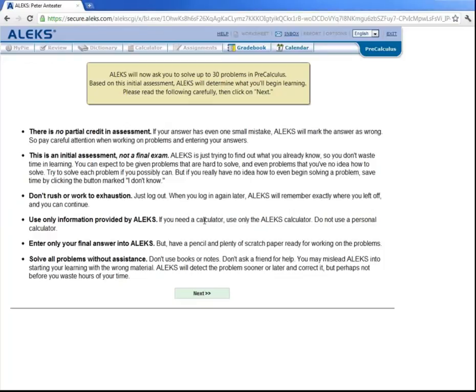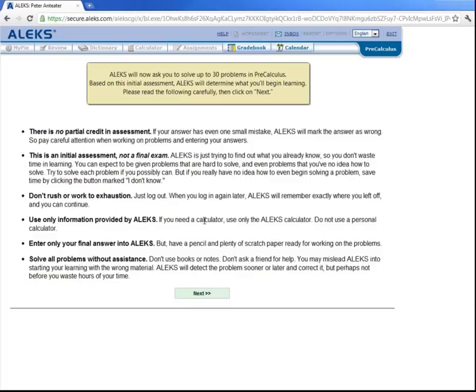Now that you are registered and have learned about the answer editor, you will be given what is called your initial assessment. This is basically the heart and soul of ALEKS, as it will determine your starting point or baseline for your learning, which is called your knowledge state.